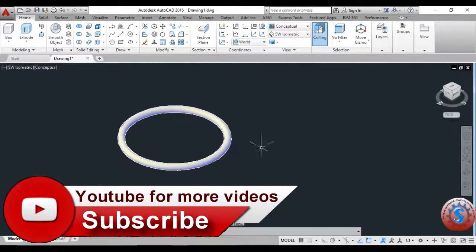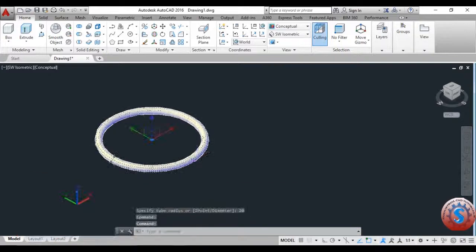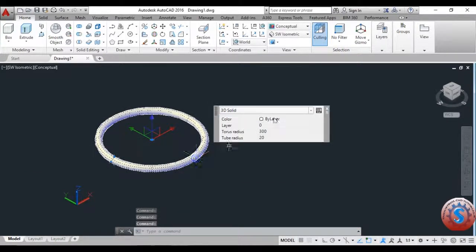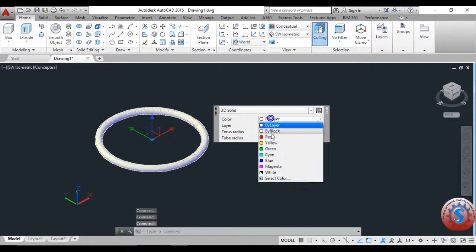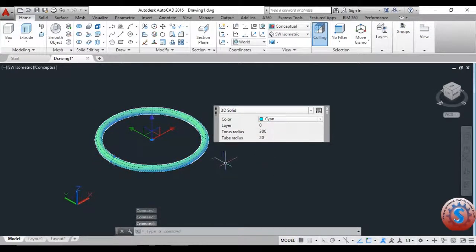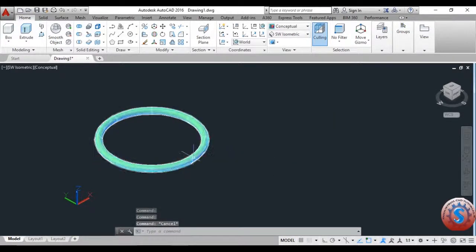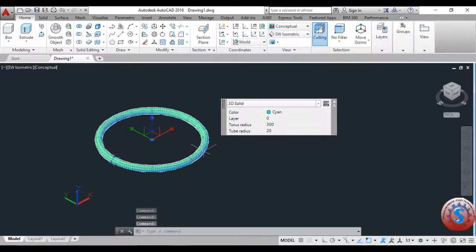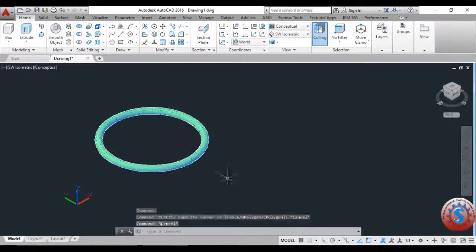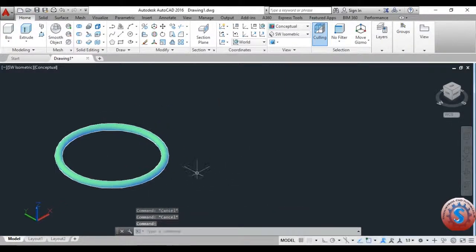This is one of the torus objects completed using this command. You can go on to change the color — different types of colors are available. You can also change the layer properties by double-clicking on it. You can observe the properties: the torus radius is 300 and the tube radius is 320.